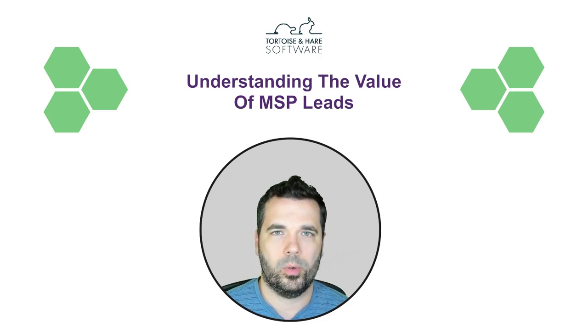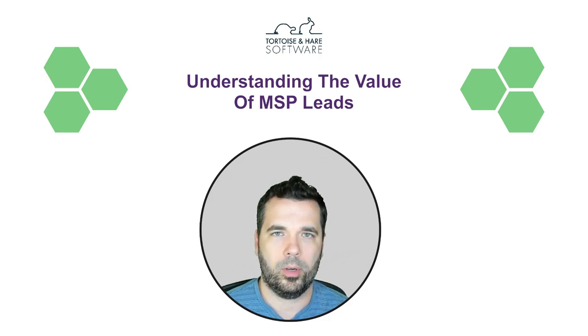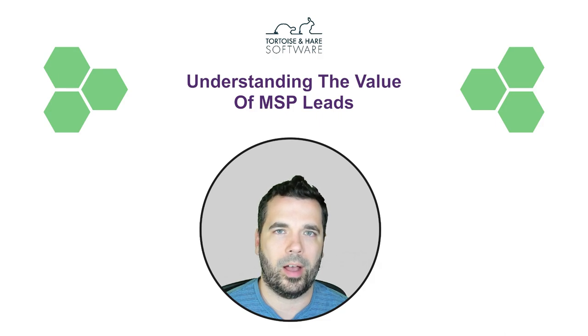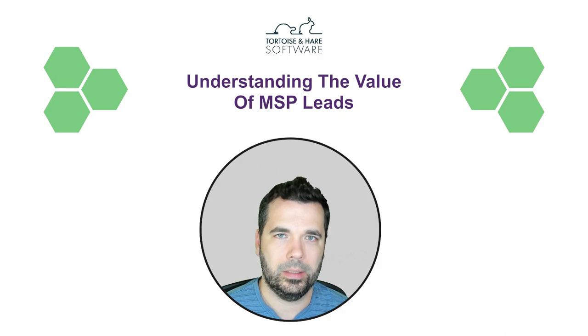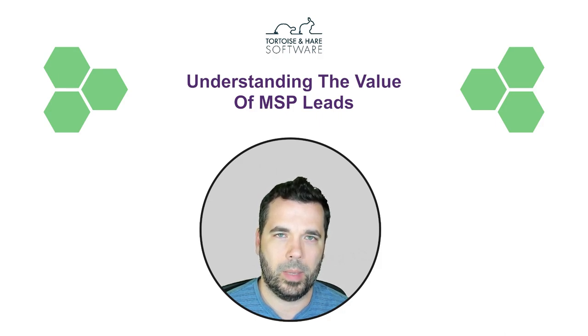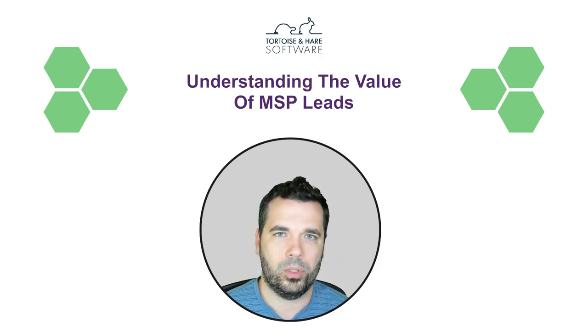Hey what's up, this is Hunter with Tortoise and Hare Software. Today we're going to be talking about estimating and understanding the value of an MSP lead. This is based off a spreadsheet that I use...